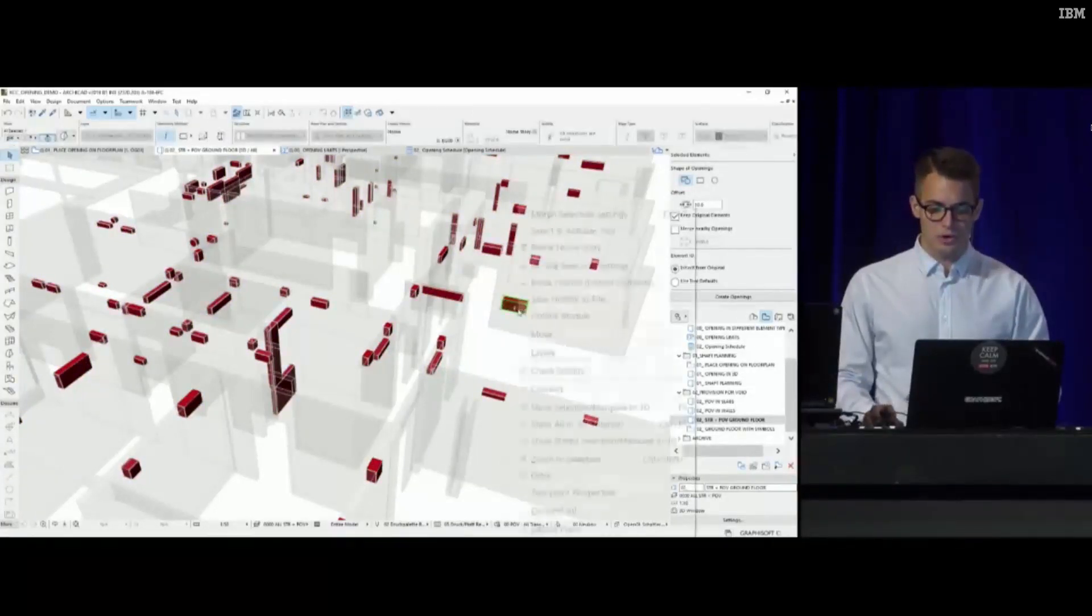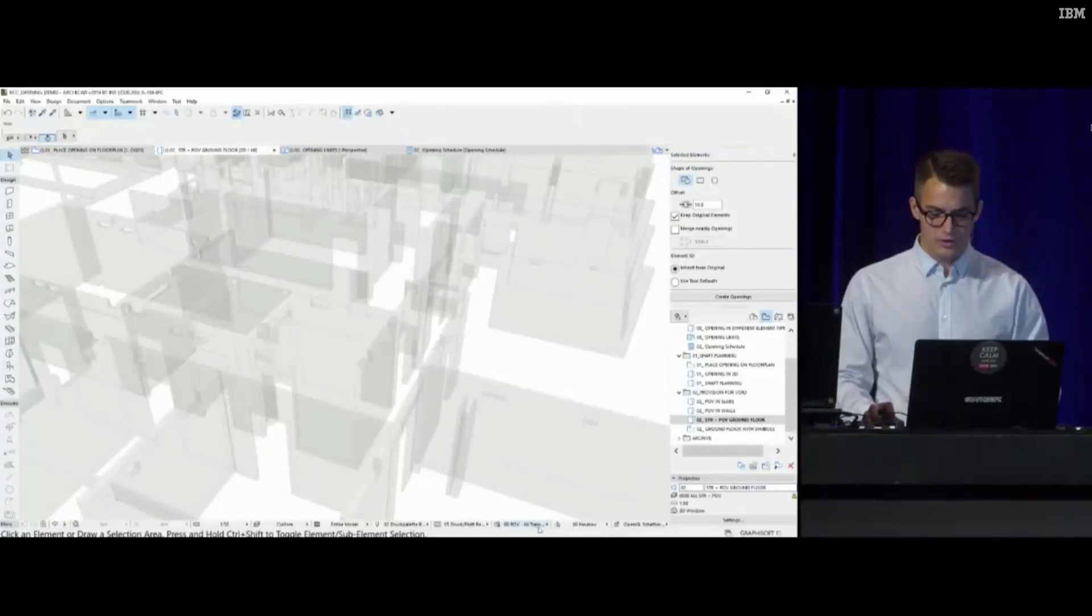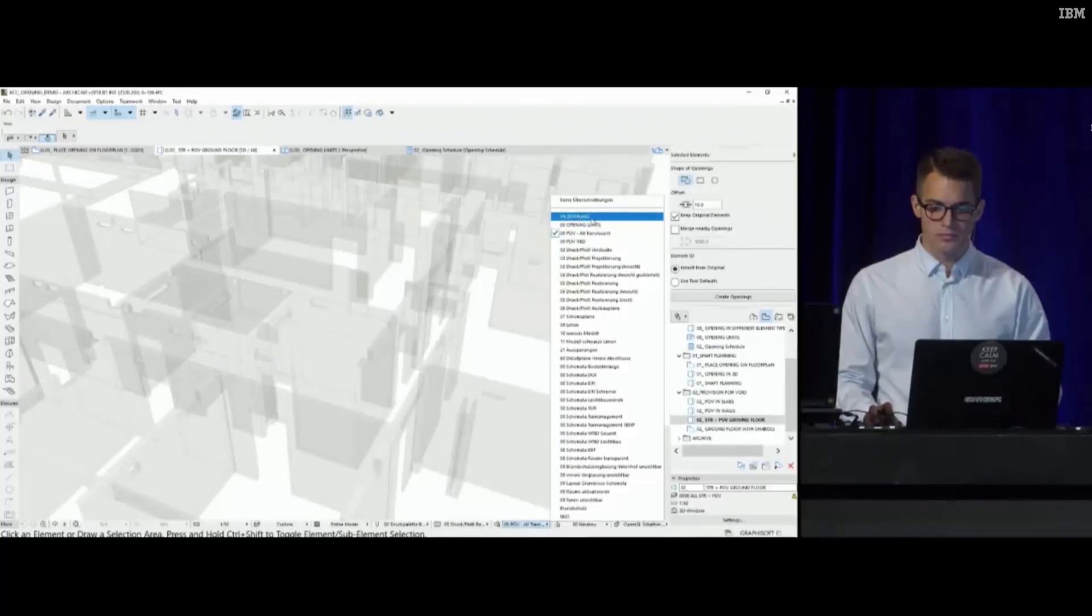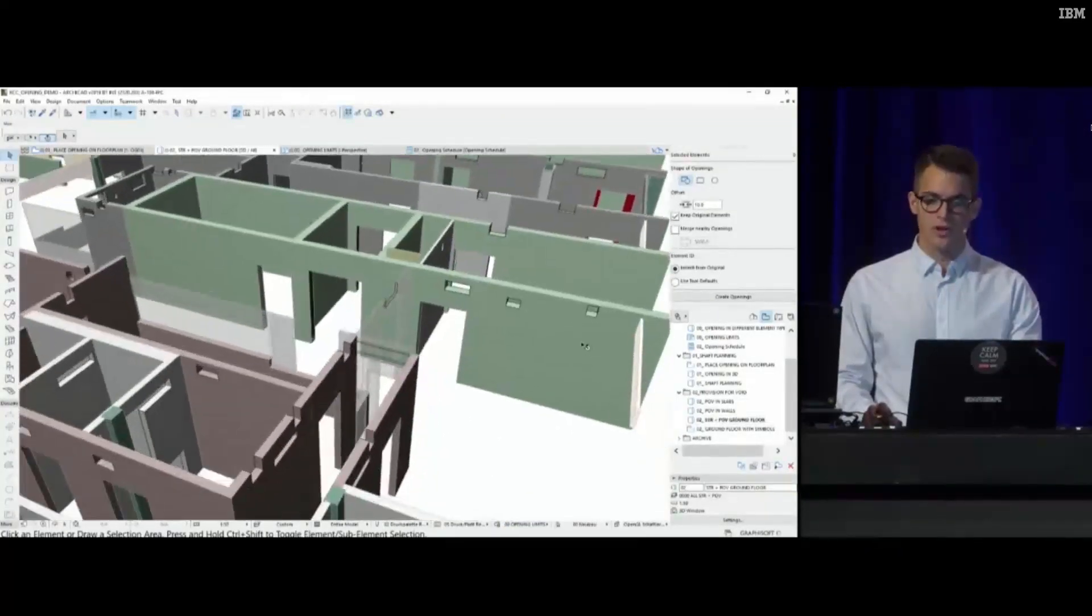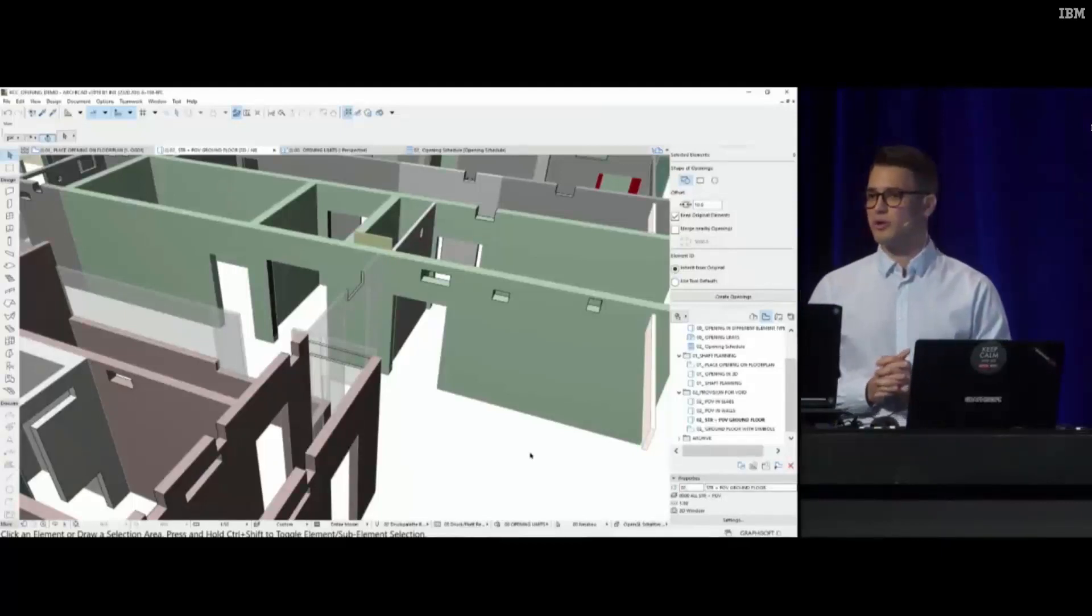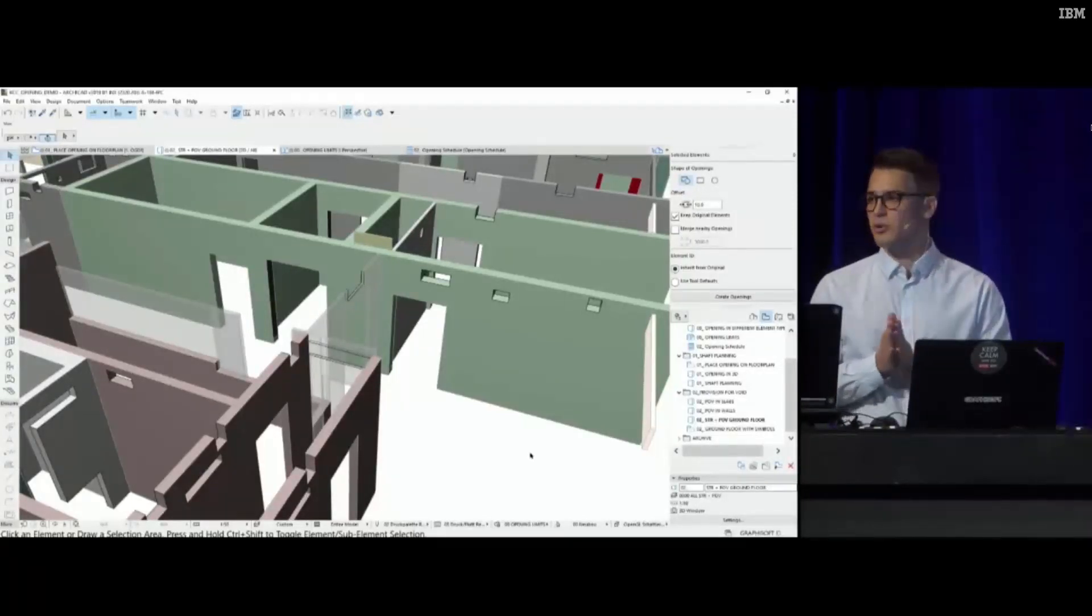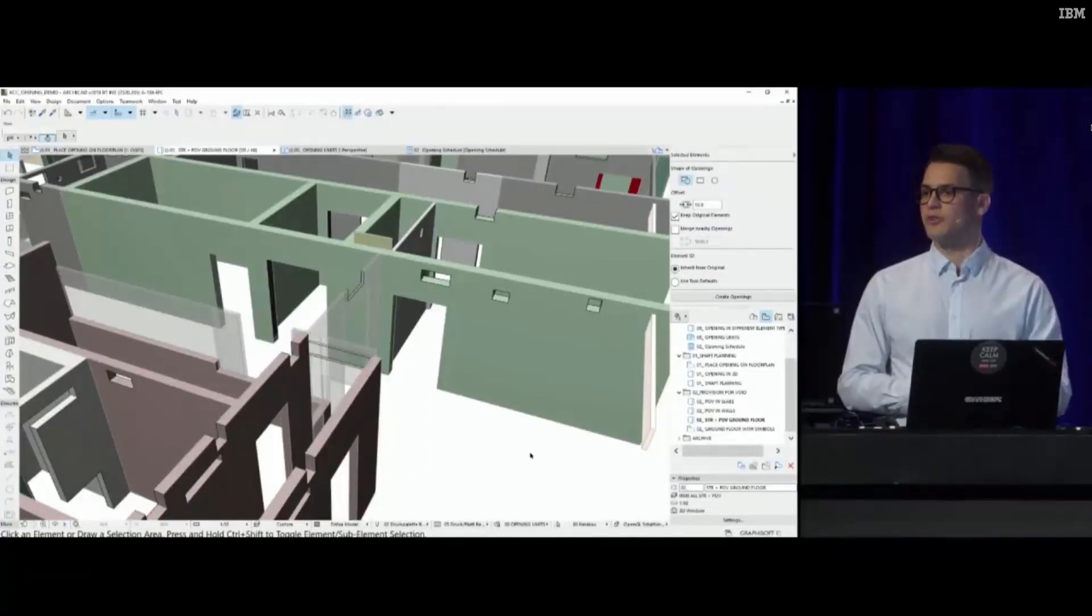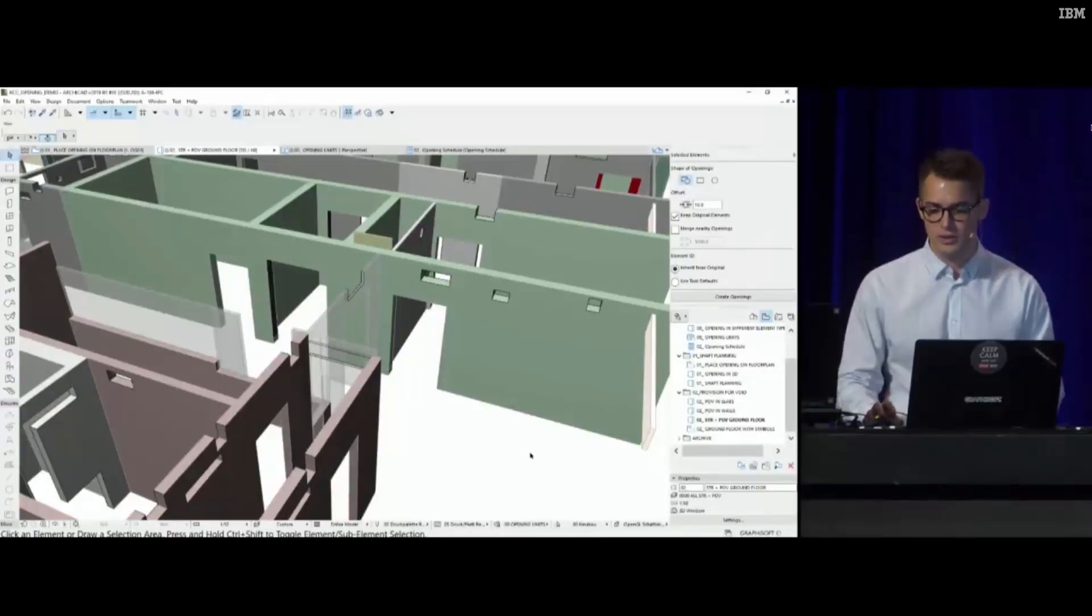What happens if I create the openings? They are created at once. Let me just turn off these layers for you to be able to see it. Now all these openings were created in one go in the 3D environment, but it's not only the 3D that we need to cover.